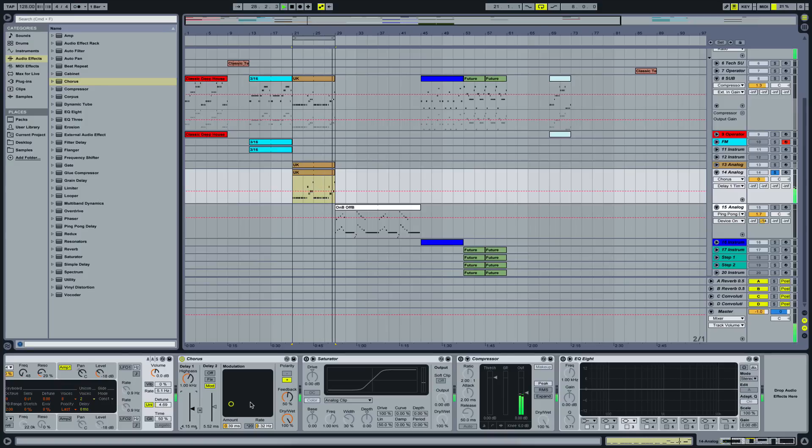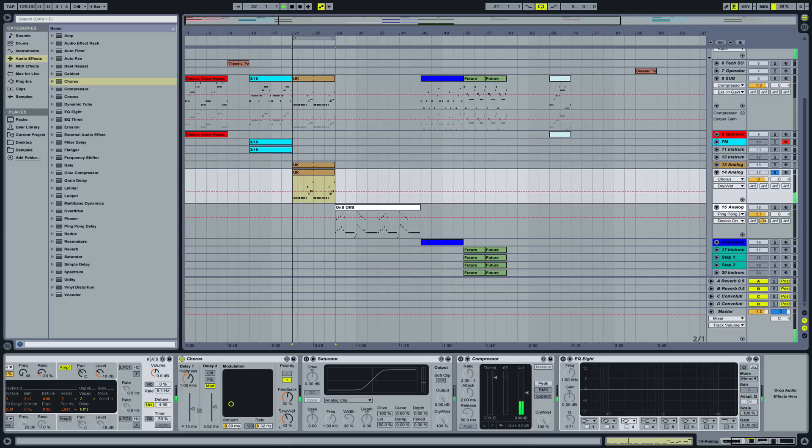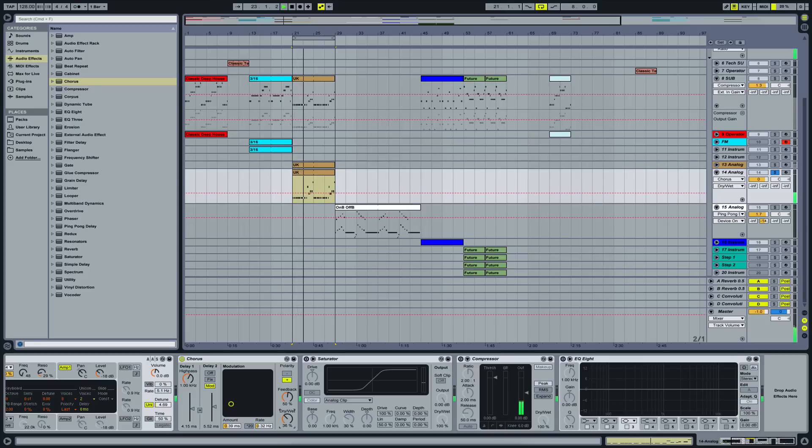Yeah, right there. You don't want it to overpower the sound itself.